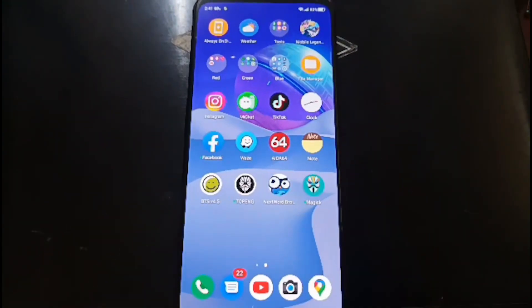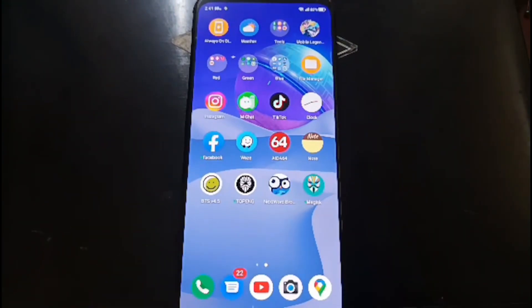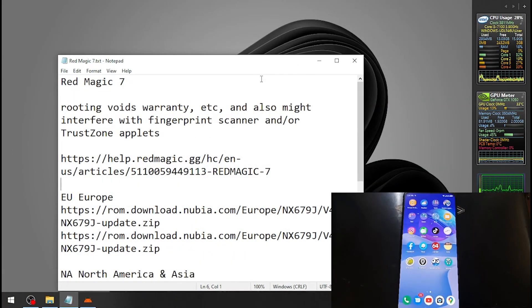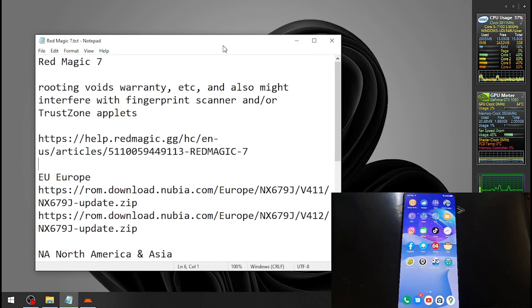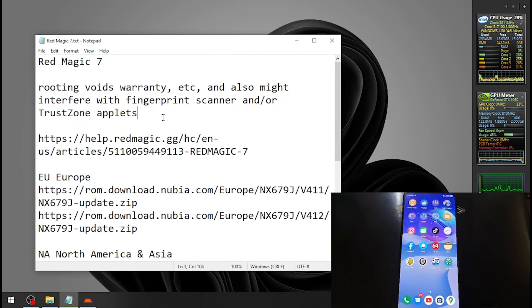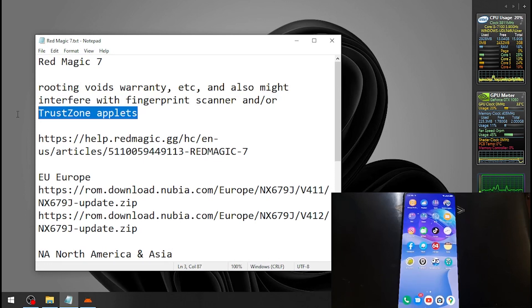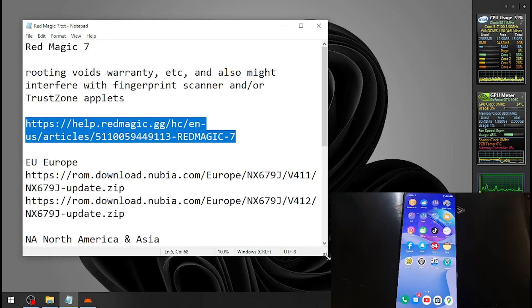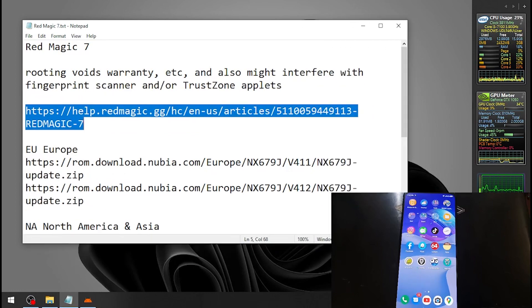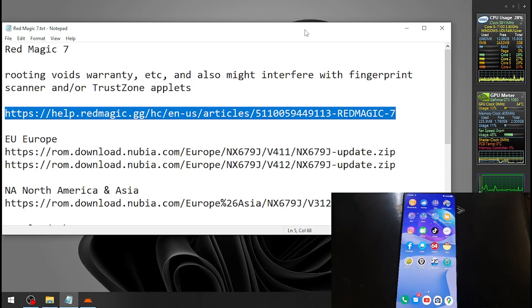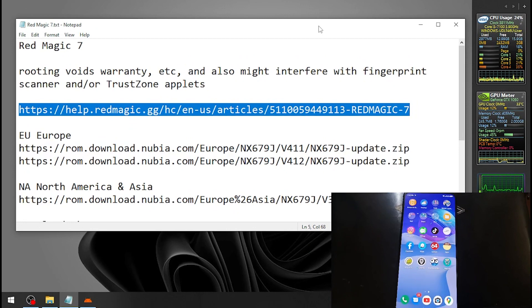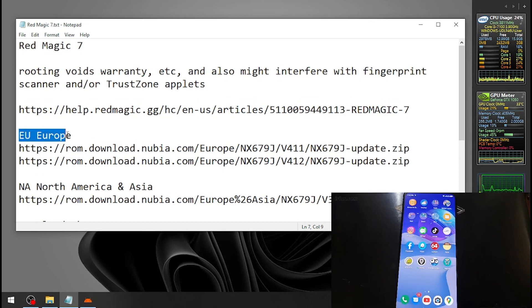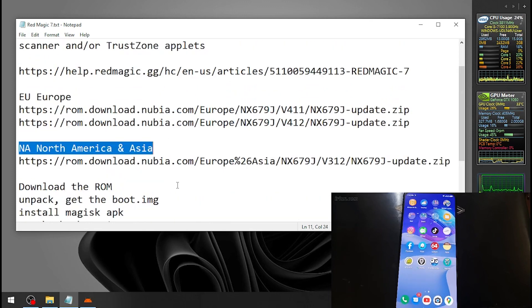Let's switch screen. This is the steps. Disclaimer: everything will void warranty and also might have issues with fingerprint scanner and SafetyNet. The stock firmware is in here and you can always download the latest one. Download the latest one and update your Red Magic. For this one it's using version 4.12, the EU European, NA North America and Asia.